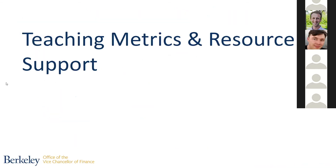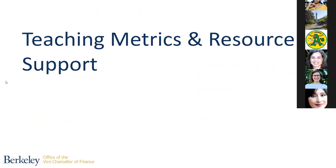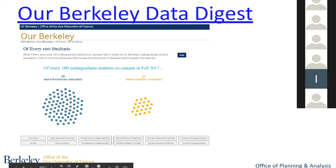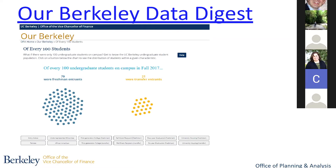Finally, there is a link to our Berkeley Data Digest — once you receive these slides, you can click through directly. This is one example of a dashboard in D3 available via Our Berkeley, so you can get a sense of, for every hundred students, what percentage are transfer students, what percentage are African Americans, and so forth. With that, I'll turn it over to Kira Blaisdell Sloan.